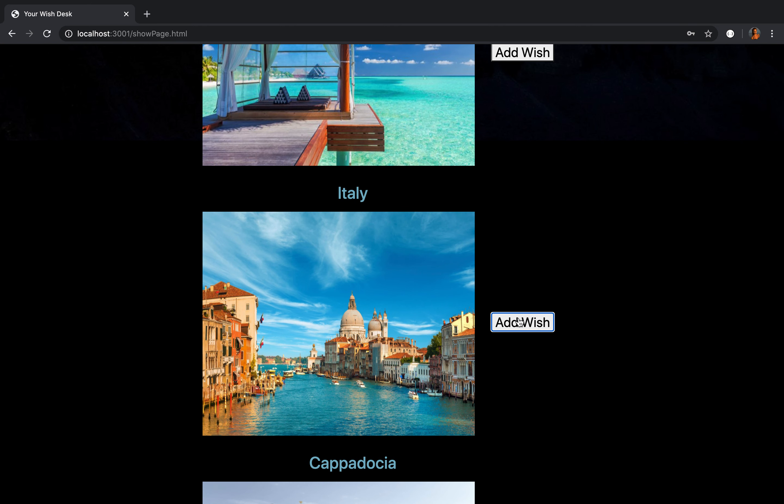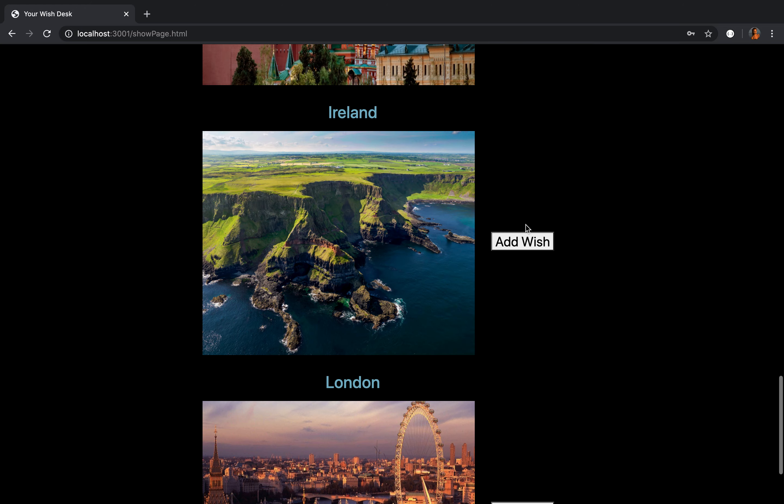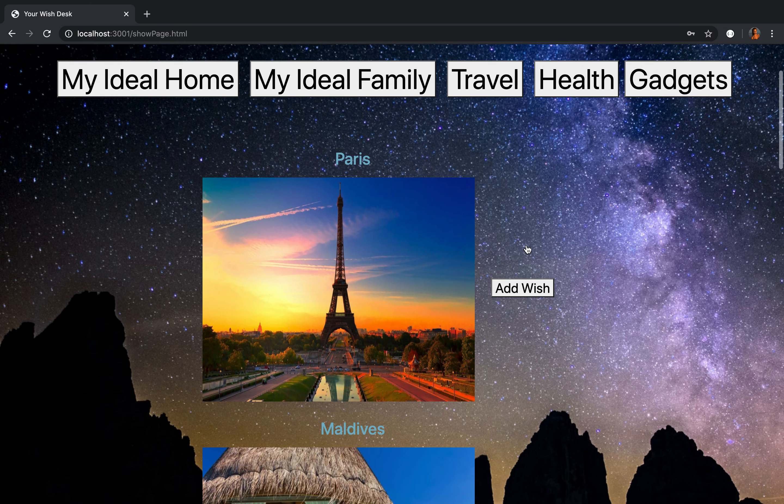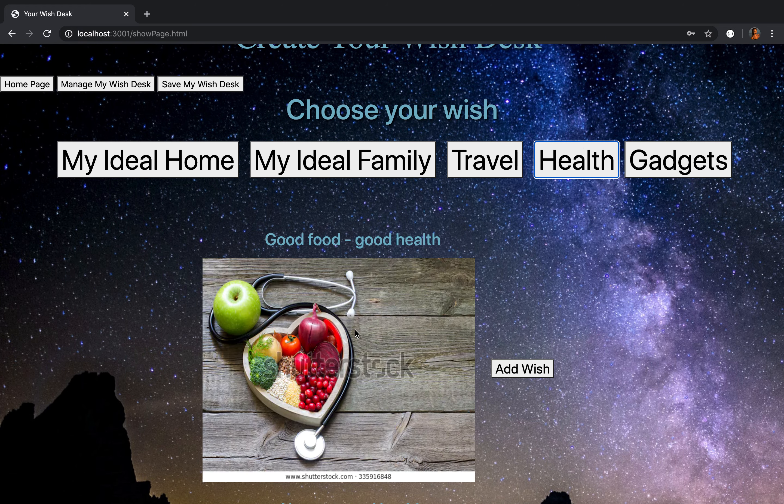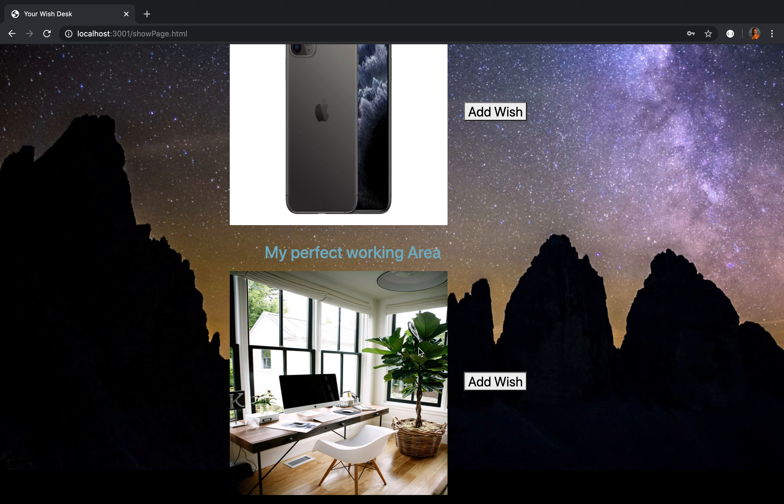I will go to Italy. I would love to go to Cappadocia and Ireland. Then I believe and I wish that I will have a good house. And I believe that I will have such a perfect working area.